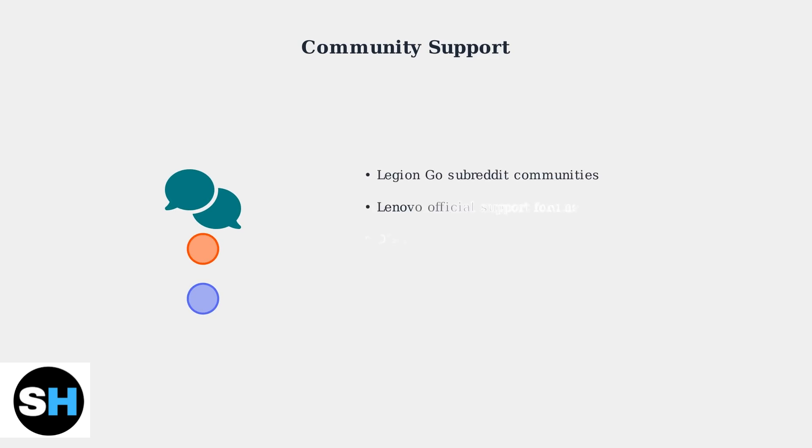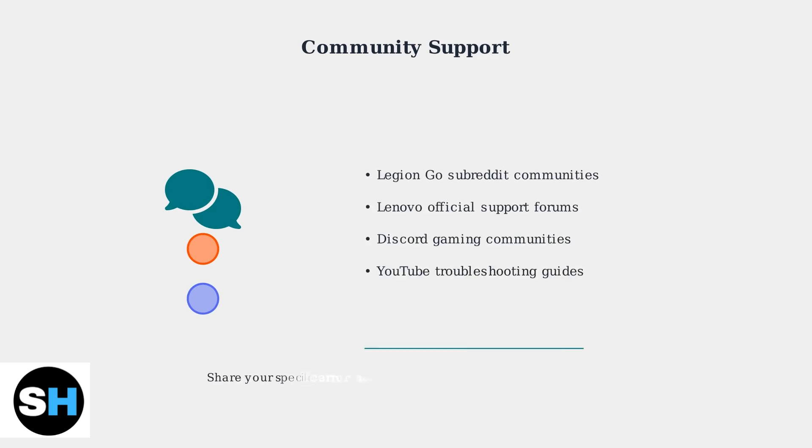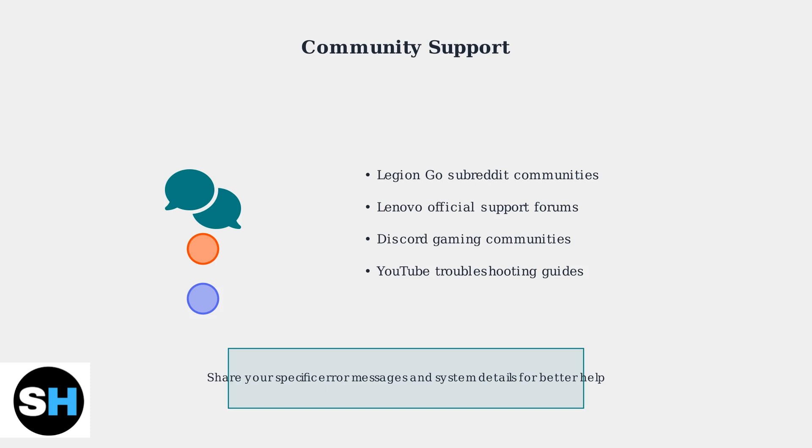If these fixes don't resolve your issues, online communities and forums are excellent resources. Fellow Legion Go users often share specific solutions and workarounds for unique problems.